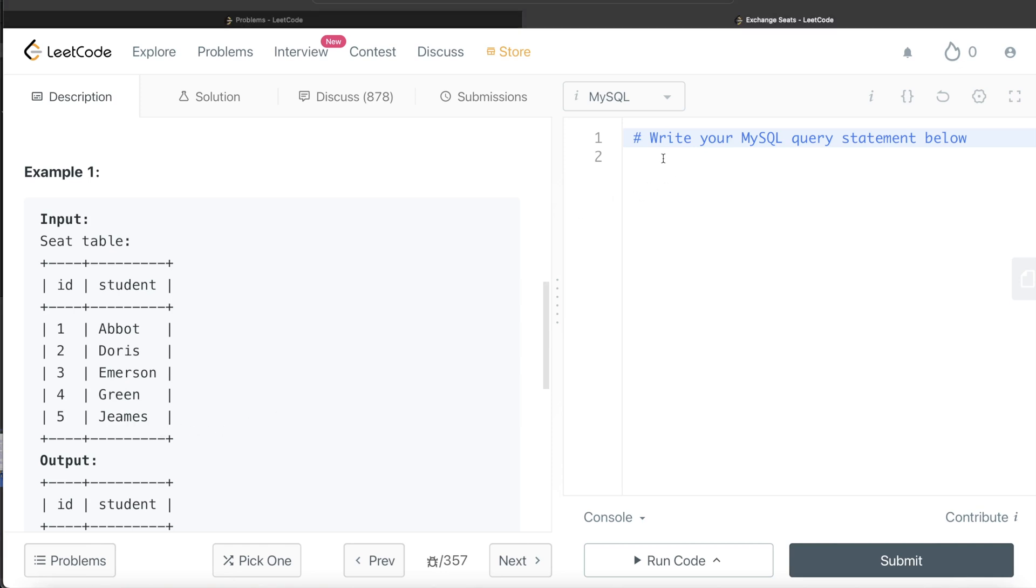So let's go ahead and try to build this. And then based on that, we will try to come up with logic which can solve this question.